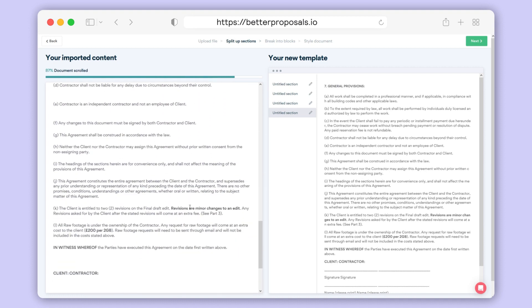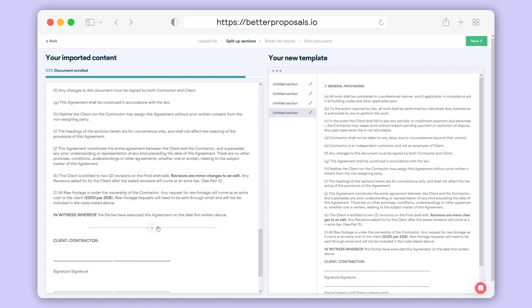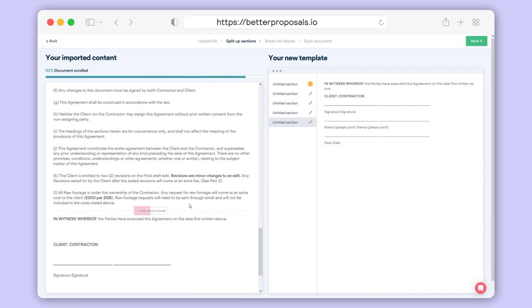Don't worry, you can undo any sections you add by clicking the undo button that appears in the same place.